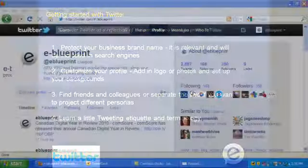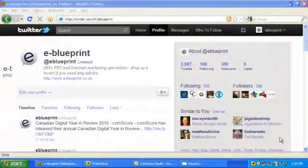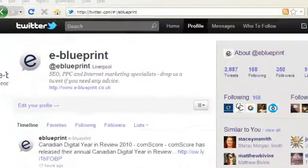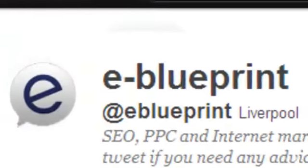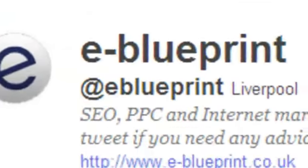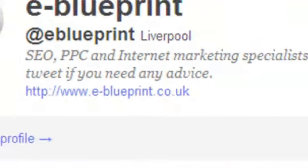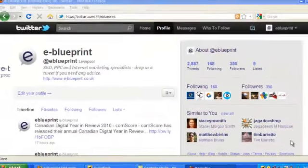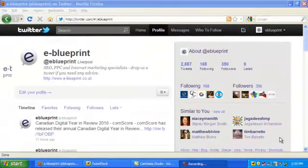So this is our company profile for eBlueprint. As you can see we've customised the profile with a company logo and a link to our website. You can also customise the background of your Twitter page to match the style of your branding or your website colours.